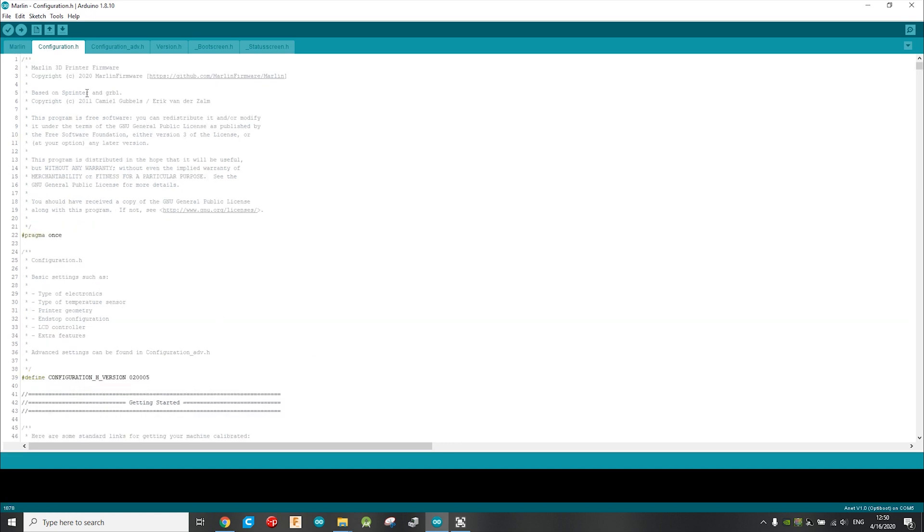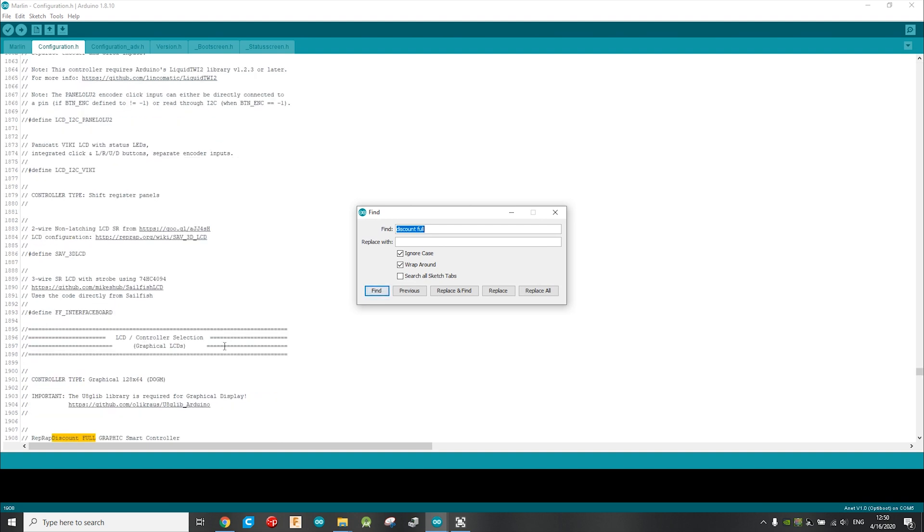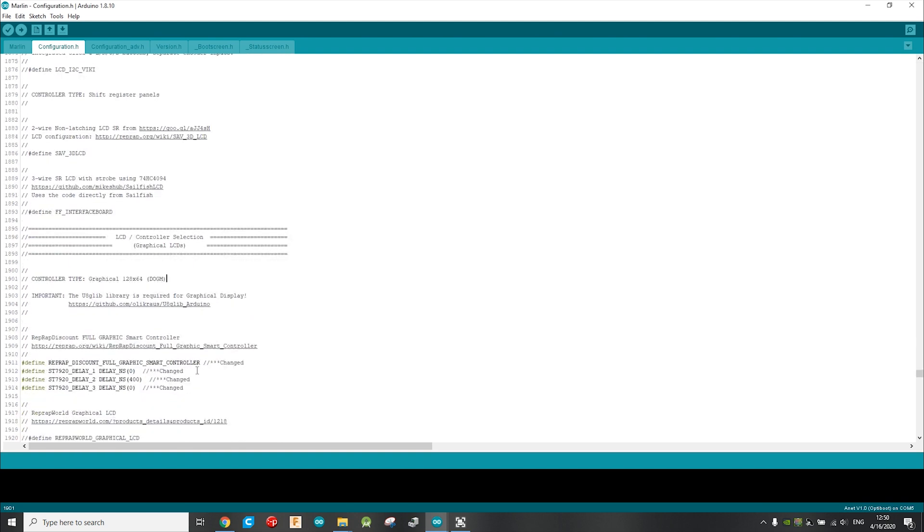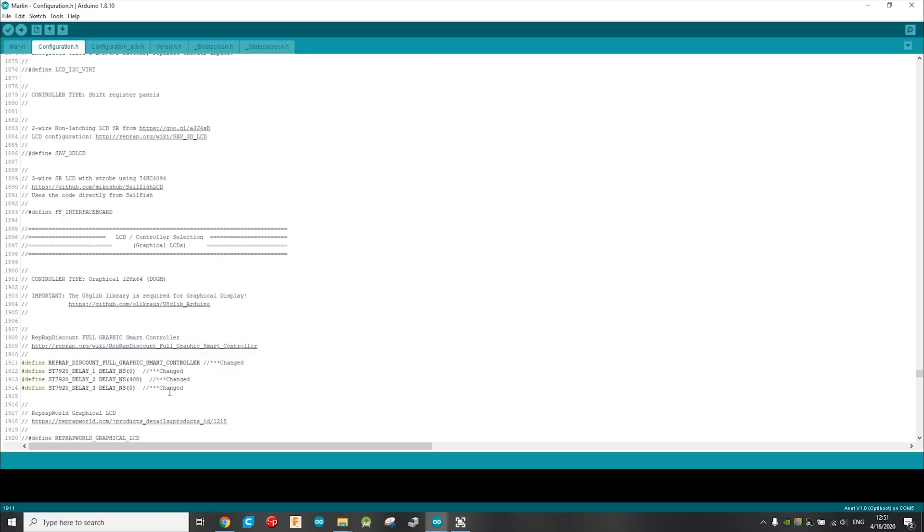So under the configuration.h, search for discount full, and uncomment this line here. If you get an image like this after you upload the firmware, you need to add these three lines, and this will solve the problem.